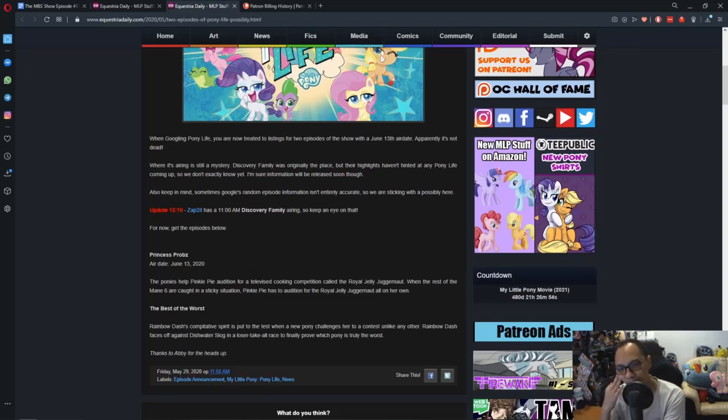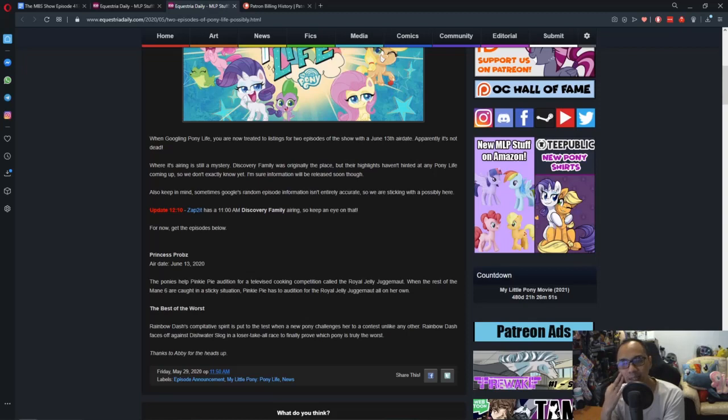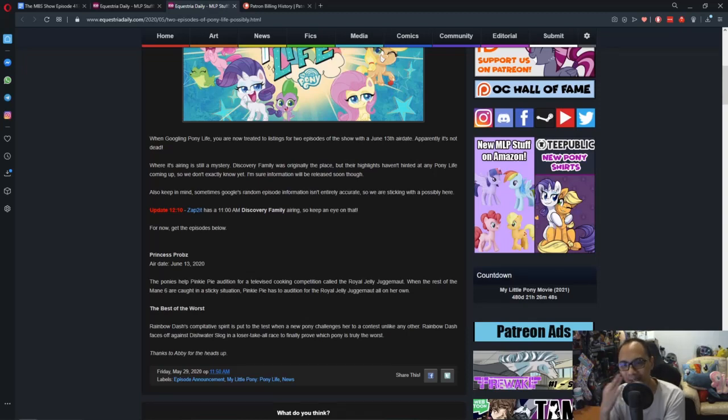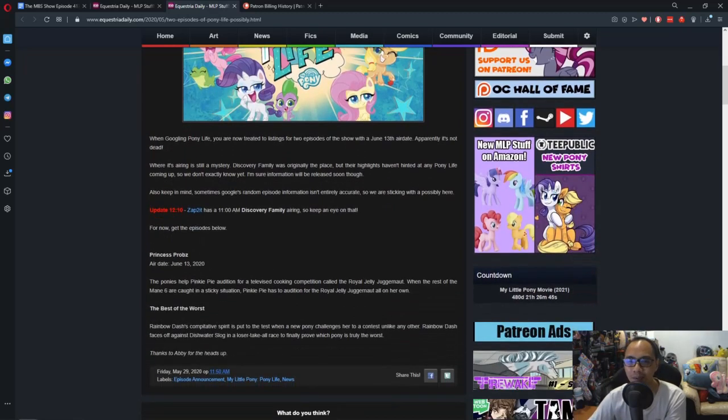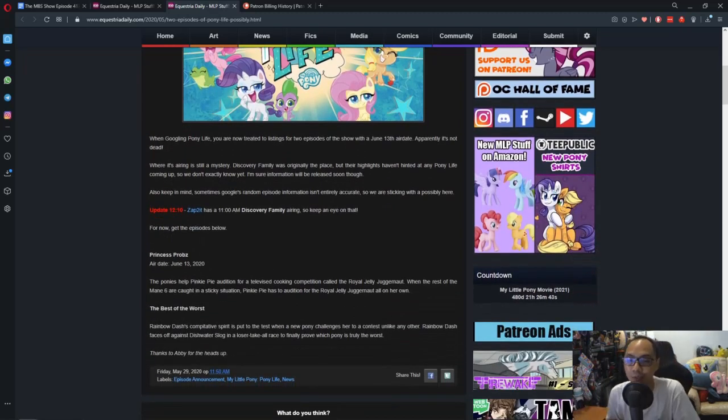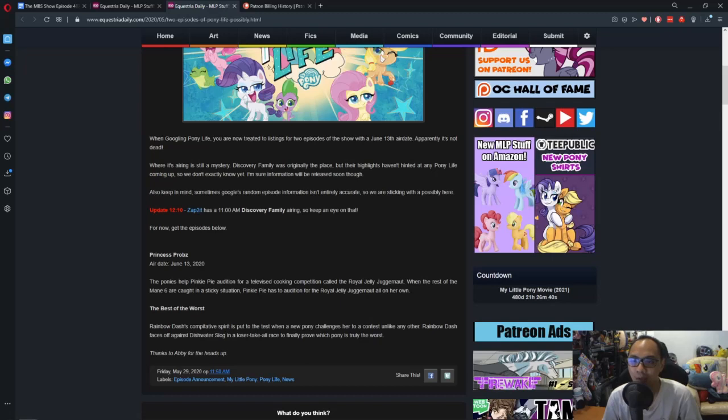According to... This is interesting. I haven't read this one yet. I kind of skipped it. I'm just gonna read what he wrote. When googling Pony Life, you are now treated to listings of two new episodes of the show with a June 13 air date.